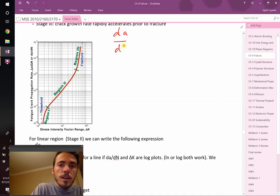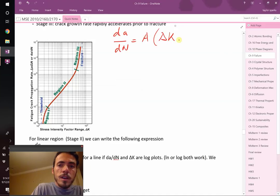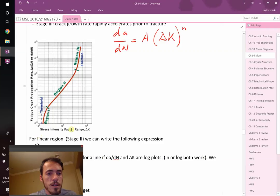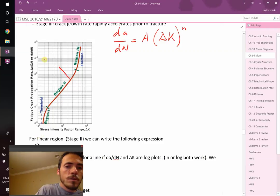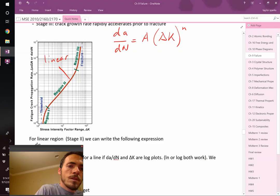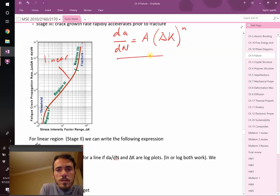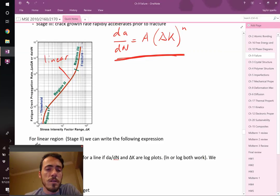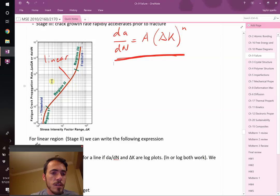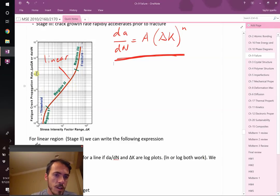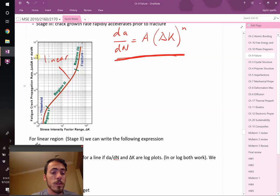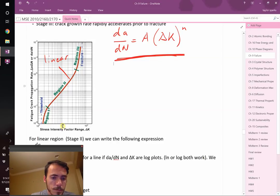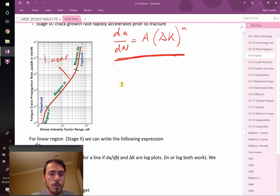When you plot the fatigue crack propagation rate dA/dN versus your stress intensity factor range delta K, you notice that there's this region two where, when you plot this on a log axis and a log axis, this region two is linear. This does not look like a linear equation to me, but it's because they've plotted it on log axis. Log axis means 10 to the minus fifth, 10 to the minus sixth, 10 to the minus five, 10 to the minus four. This is not scaled linearly. It's scaled logarithmically.